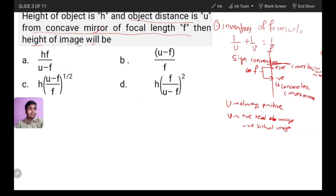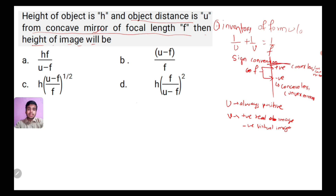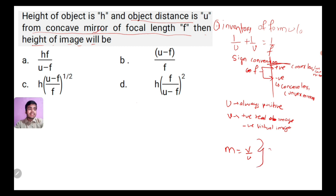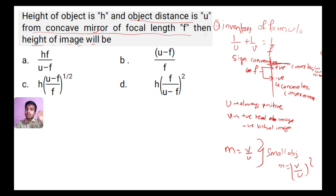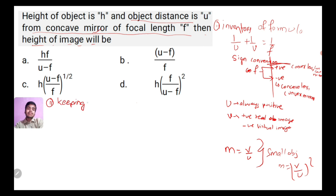So to summarize the approach: for a small object, magnification equals (v/u) squared — that is axial magnification. For transverse magnification, check your books. So now you have two key points: point number one is your inventory of formulas, and point number two is applying those formulas correctly.